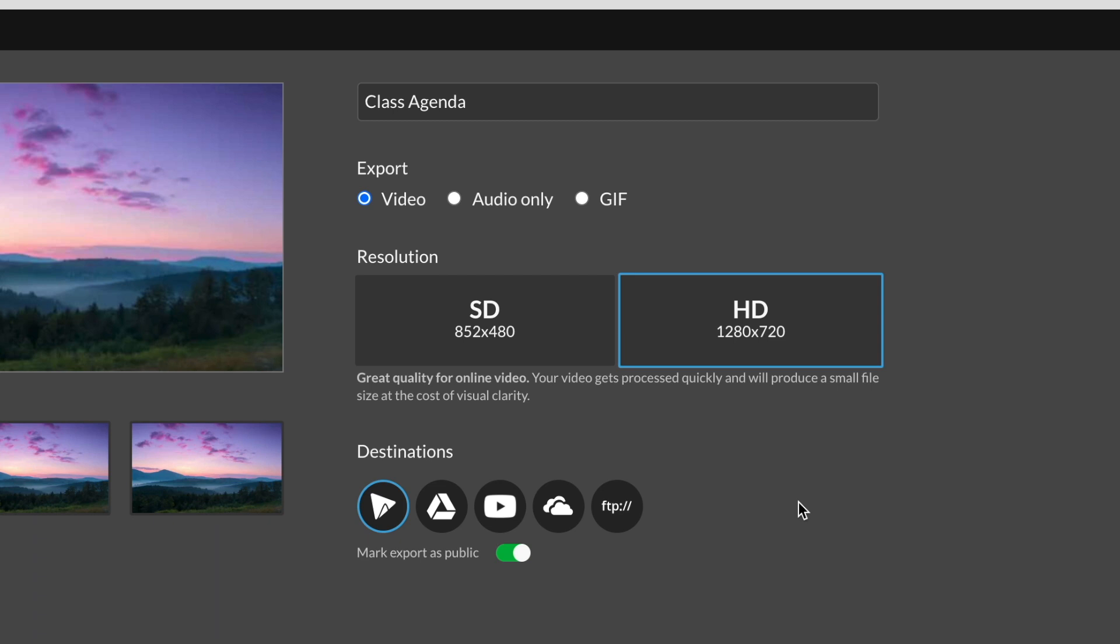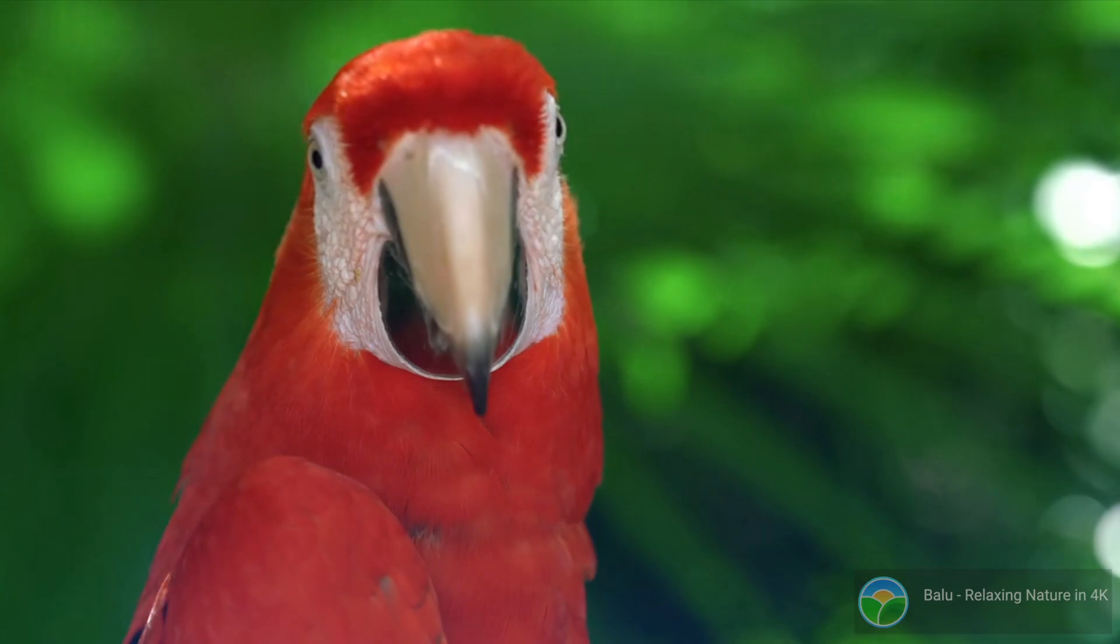To keep it simple, SD will give you the export speed at the cost of quality, and HD will give you the quality at the cost of export speed. This may seem like a pretty heavy decision, so let's take a look at SD vs HD in a side-by-side comparison.